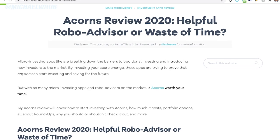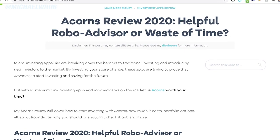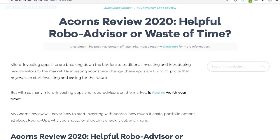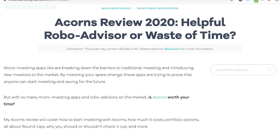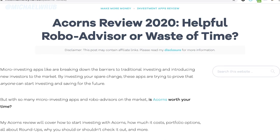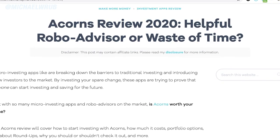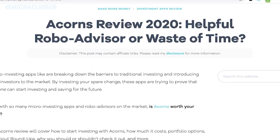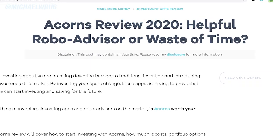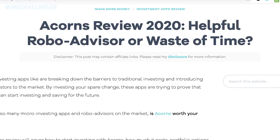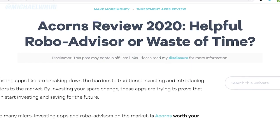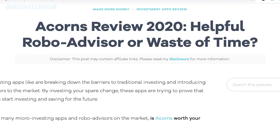Those three features are the absolute easiest and my favorite features of the app. The Roundups are great because they help you save money without even realizing. The second feature is Recurring Deposits, and the third one is that Growth Potential Chart. Now let's get into how much money the average person saves on this app.